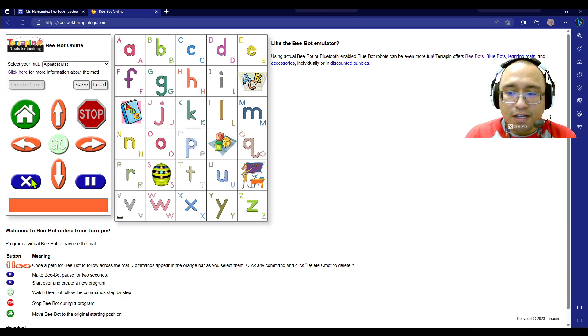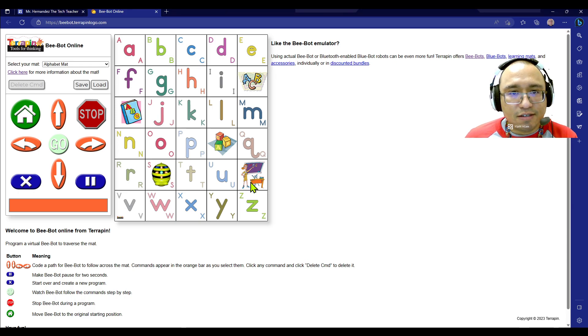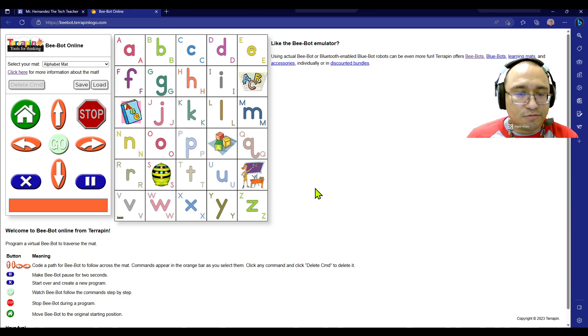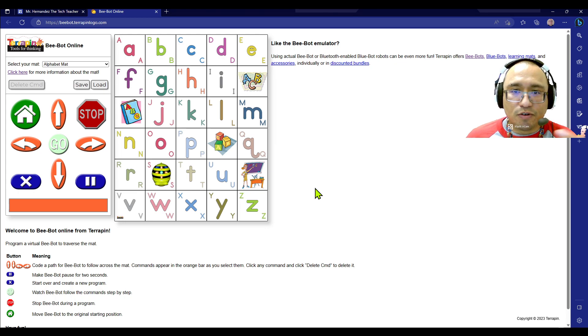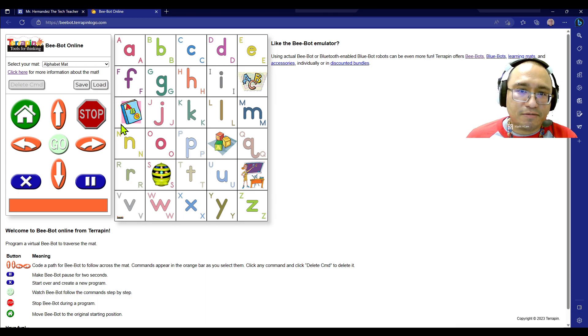Later on, I'm going to have different activities for you to do, all right? And so, you'll see those when the time comes. But for our first week of B-Bots, we're going to be exploring with the online B-Bots game.